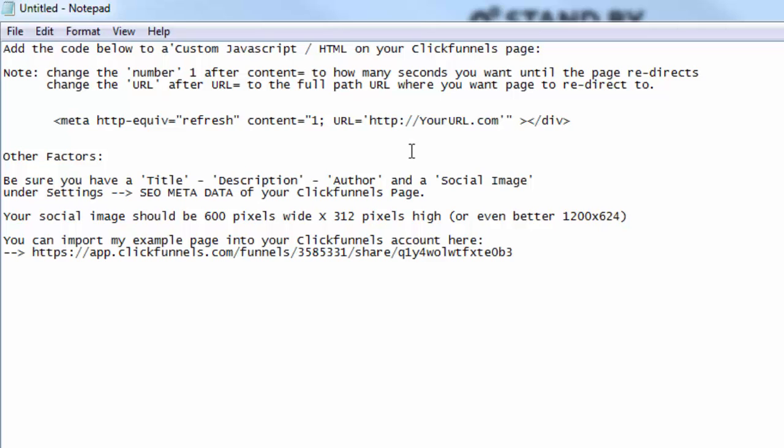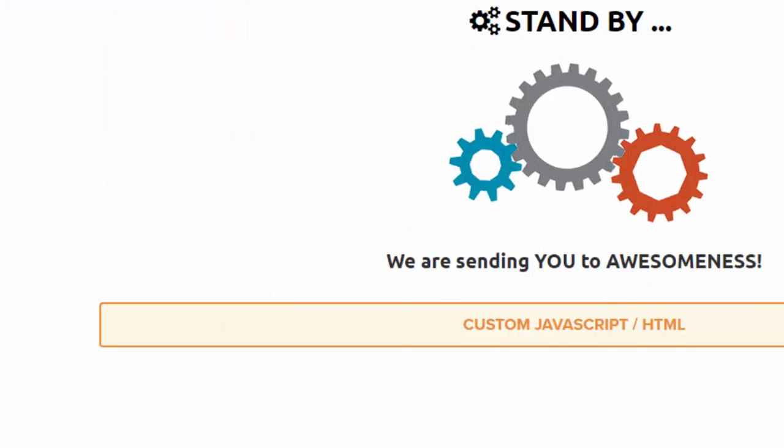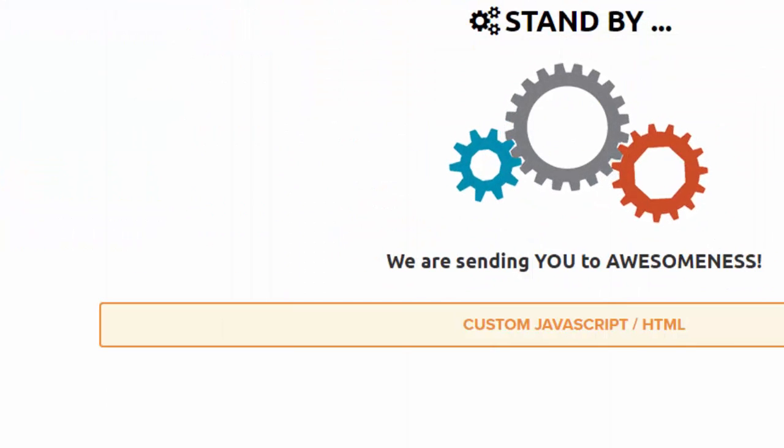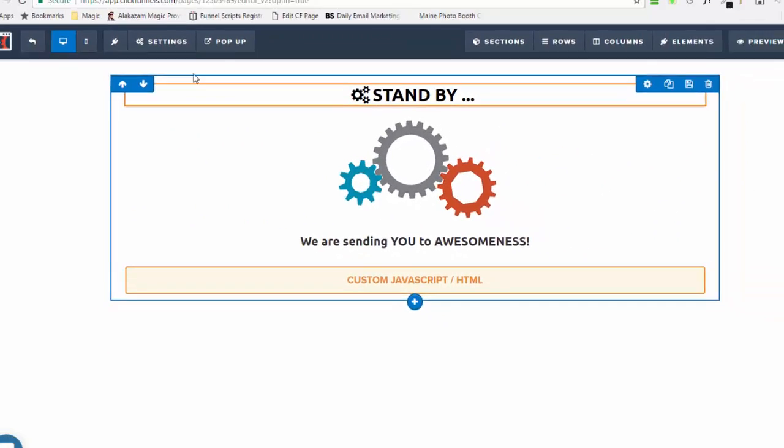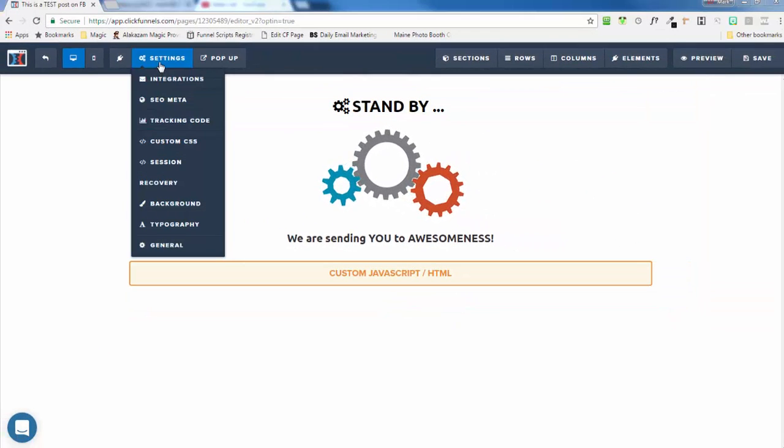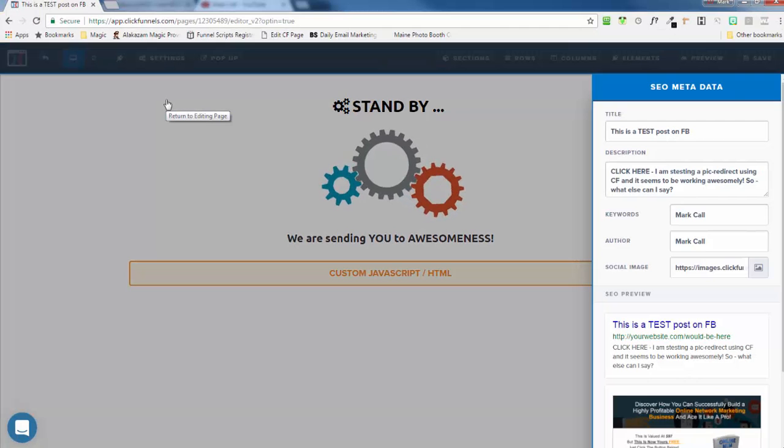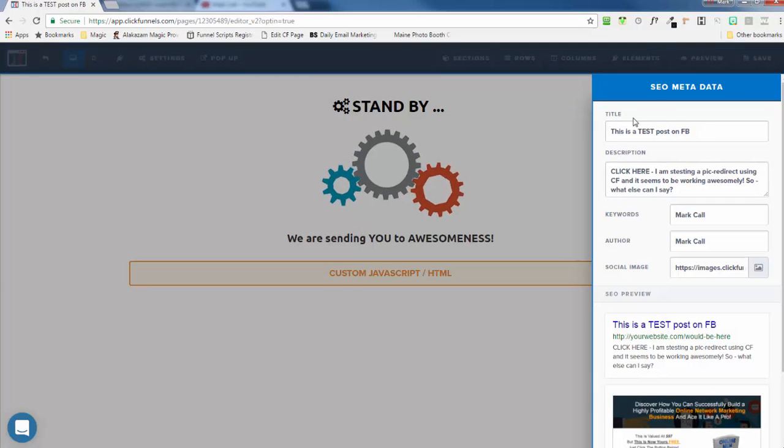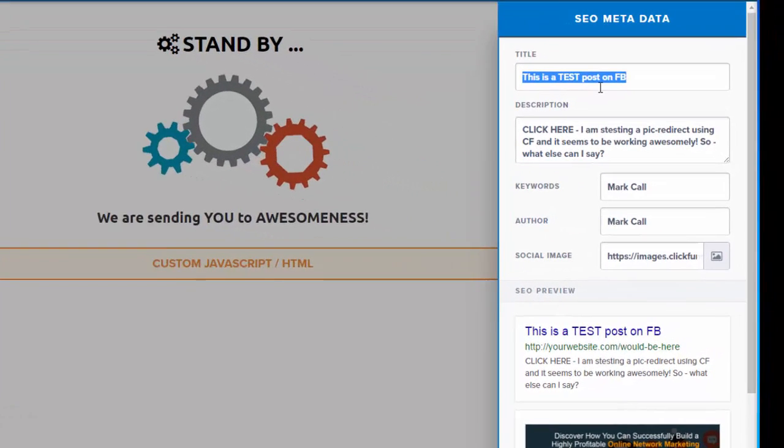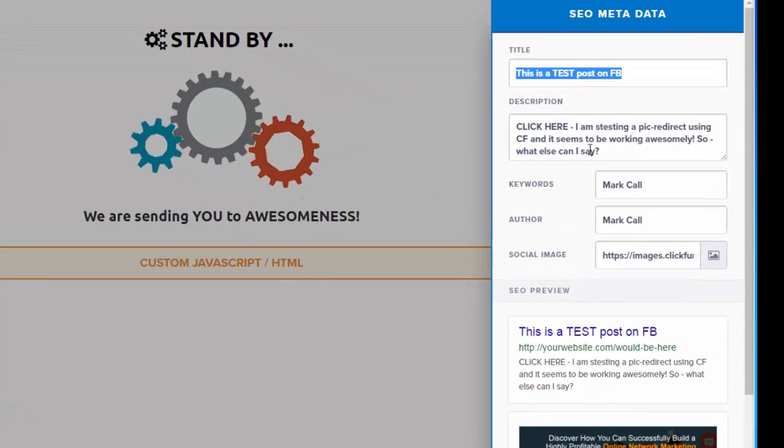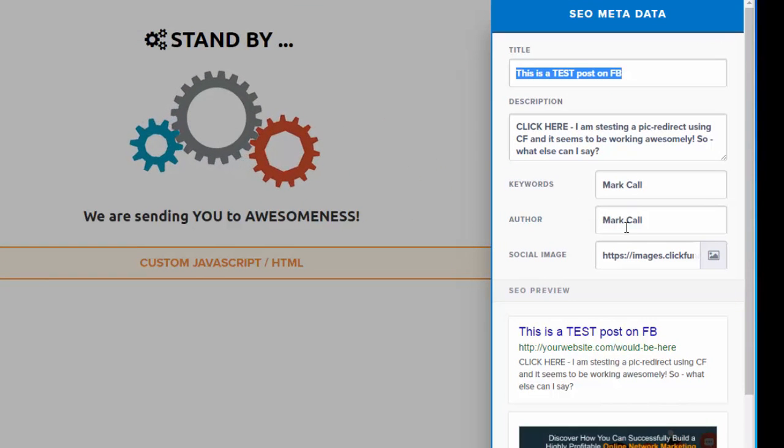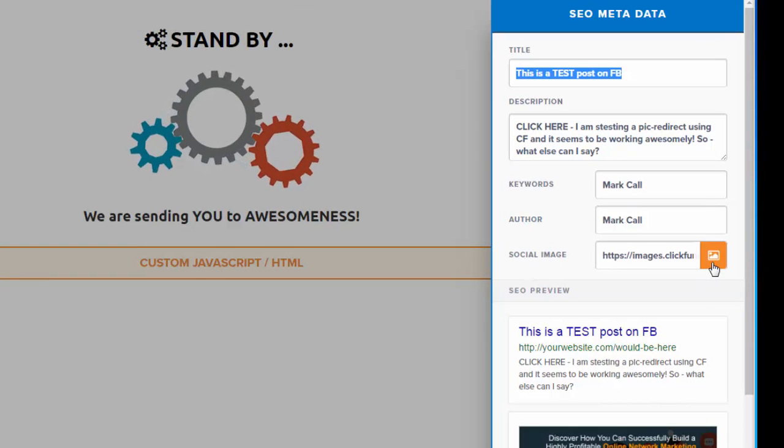Now, why would you want to redirect a page? Well, the cool thing with ClickFunnels, and I want to show you this, is under Settings, SEO, Meta, you'll see you can enter in a page title and a page description, keywords, the author, but also a social image.